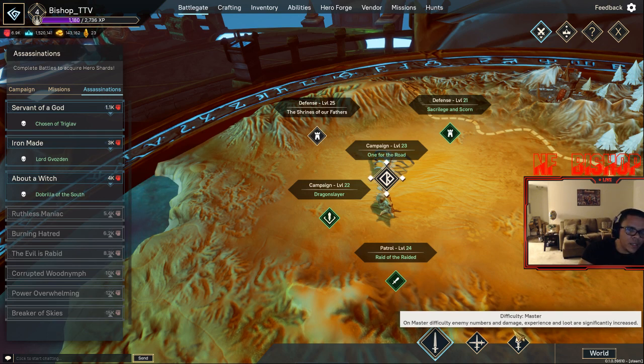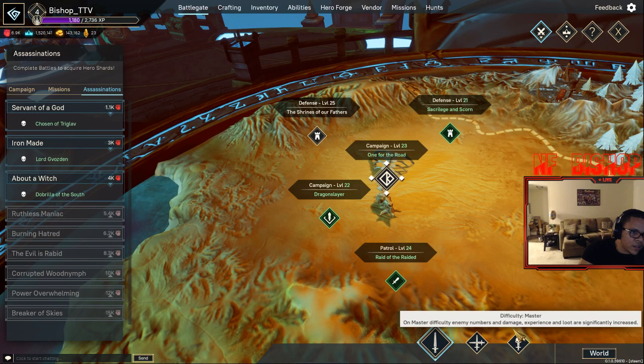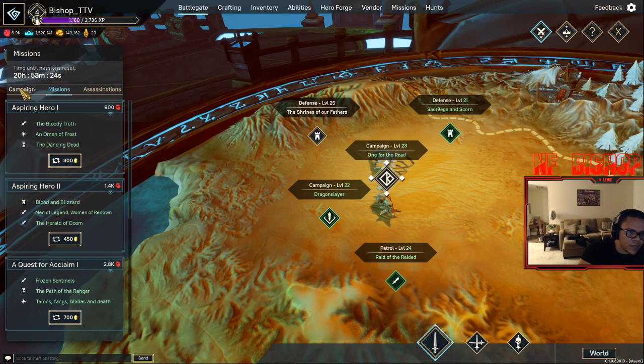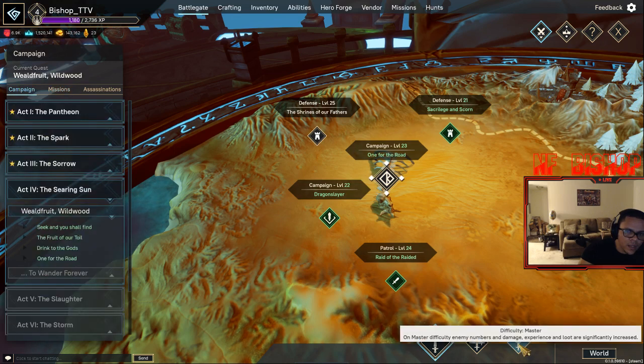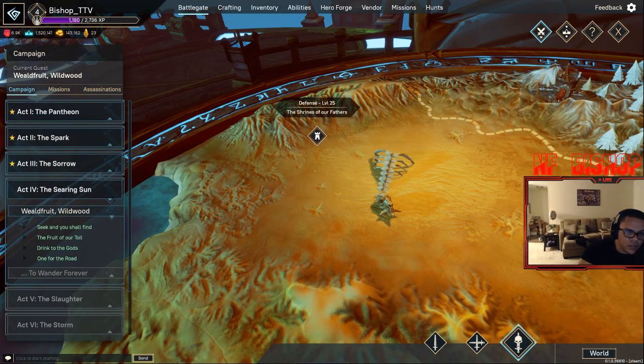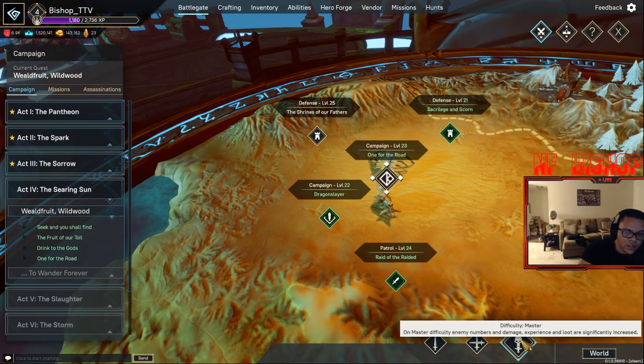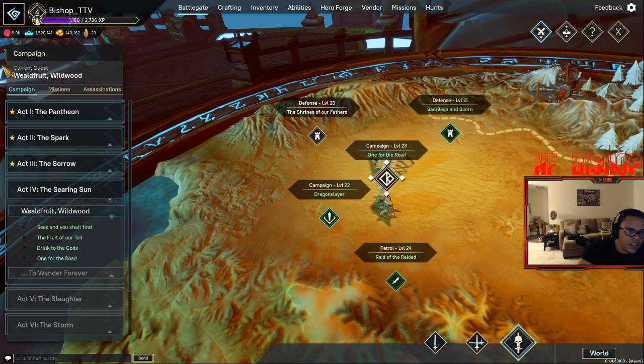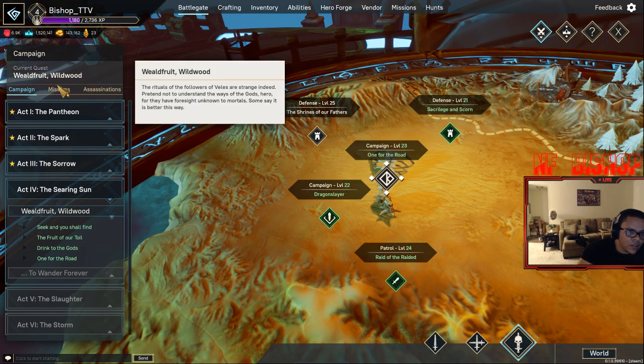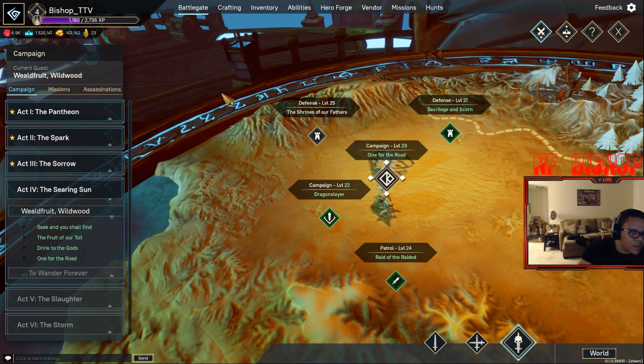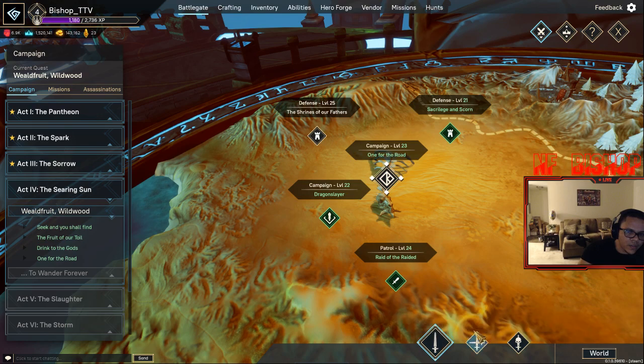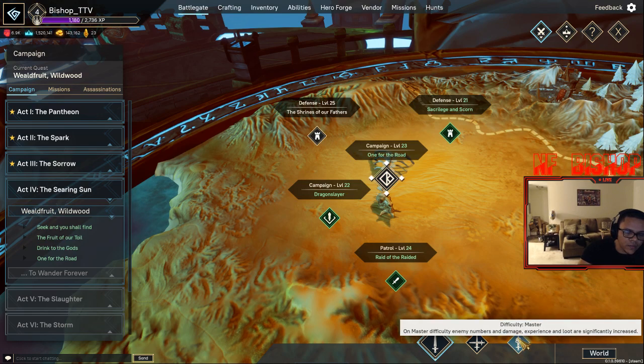This matters for everything. So if you change this to Master, you'll do the campaign on Master, you'll do the missions and Assassinations on it. I kind of like to leave it on Normal unless I'm feeling really cocky.